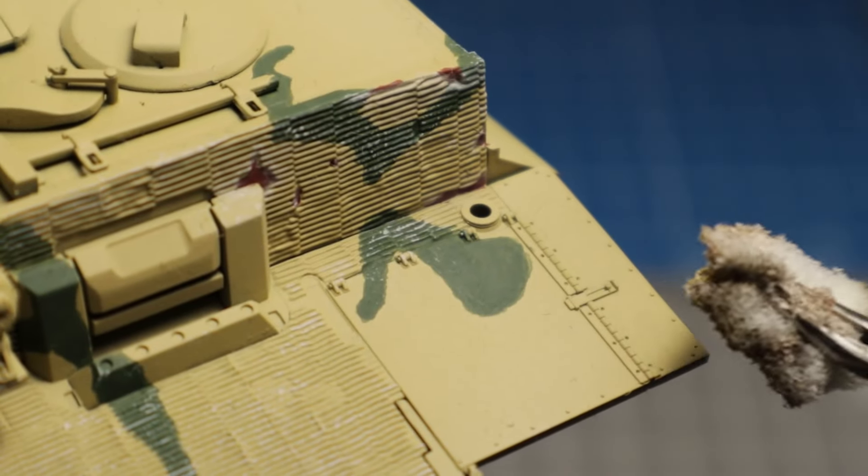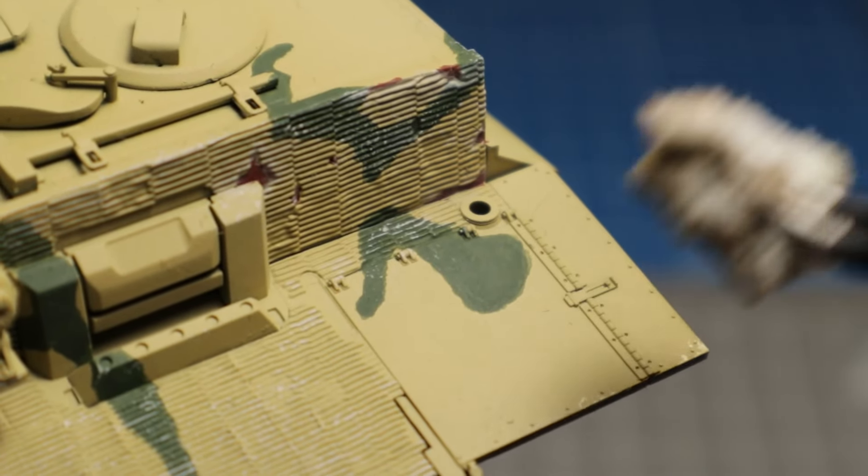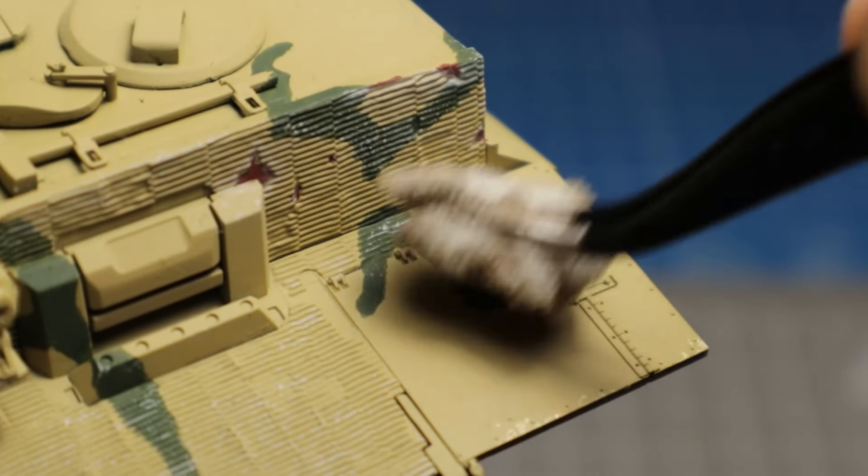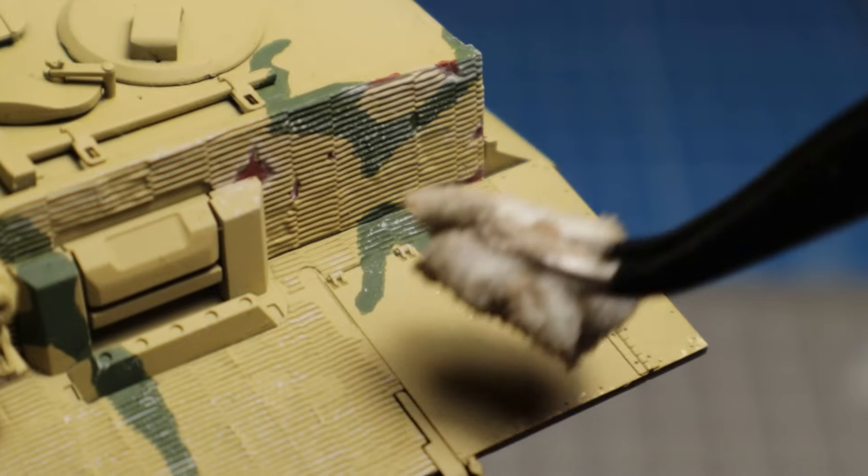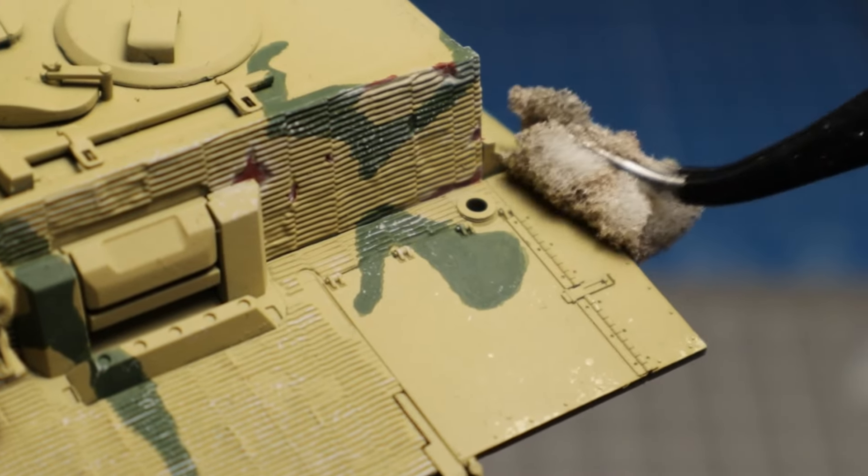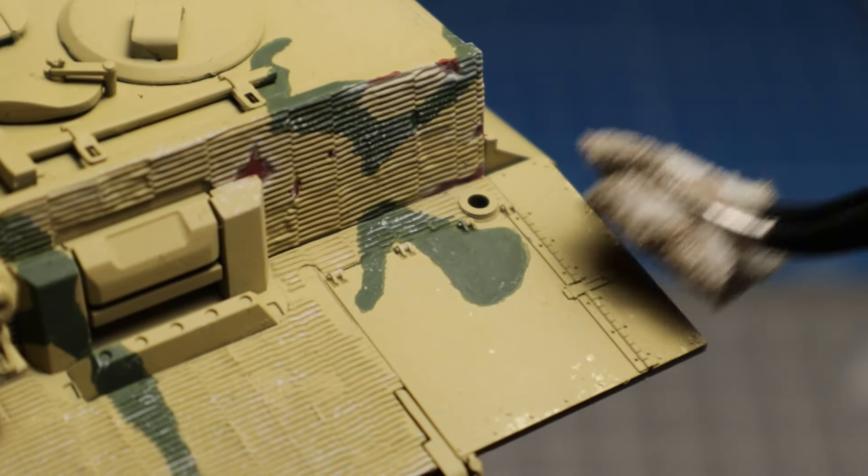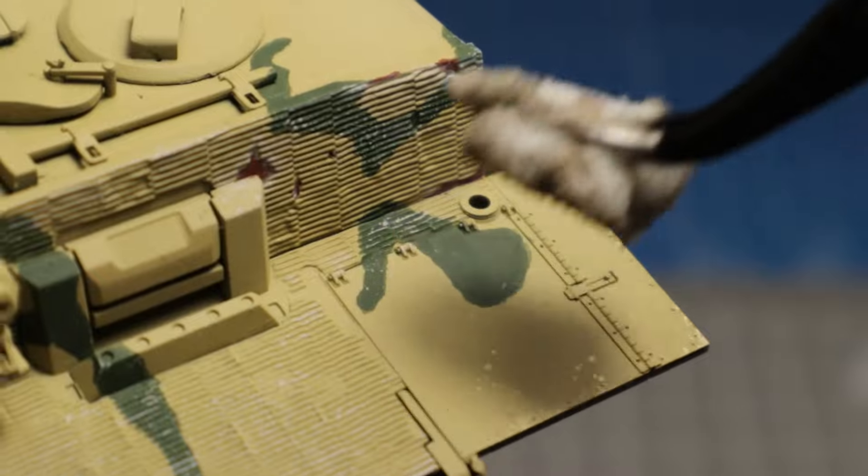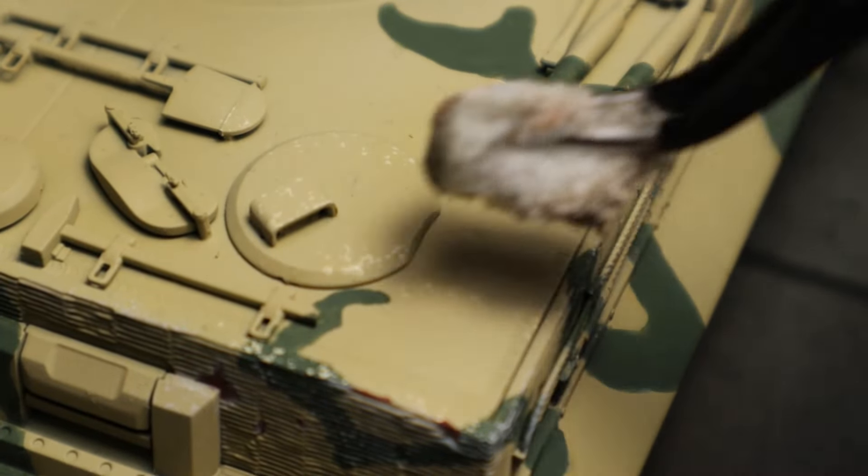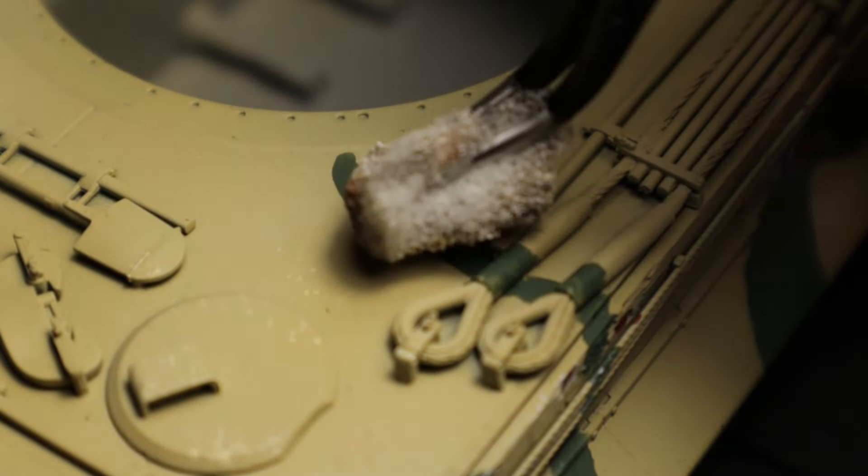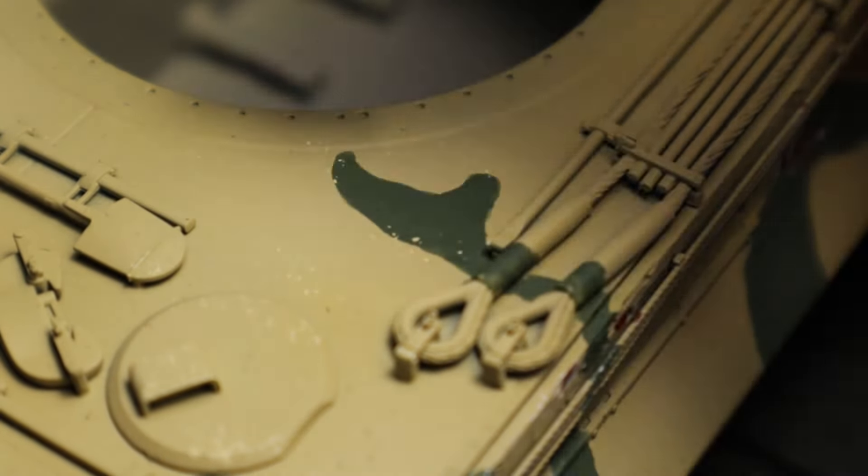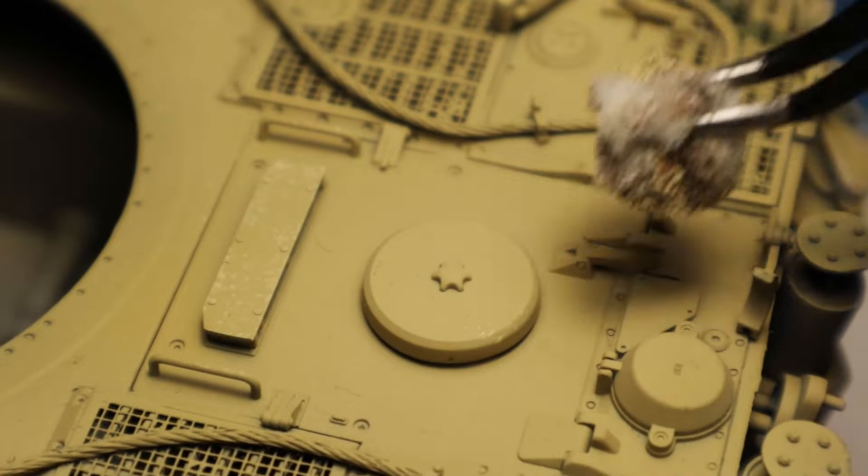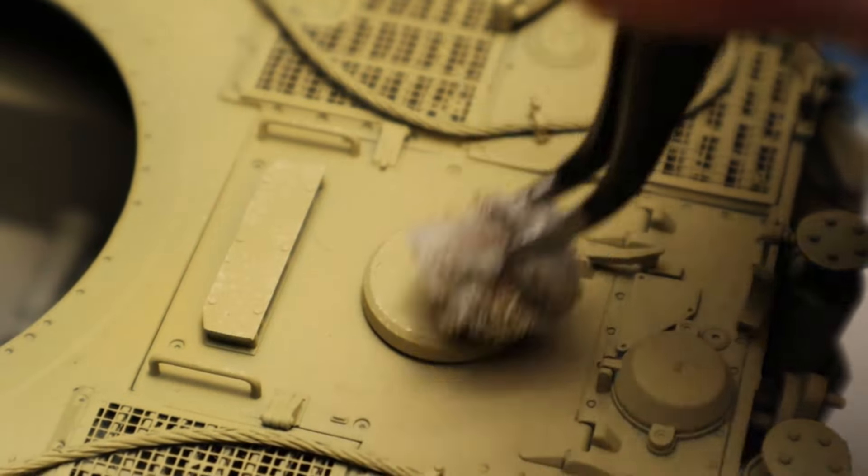Sponge chipping creates lots of small and random patterns over the entire surface. In addition, it is really simple to highlight any edges or raised details with this method. But it only works well when there is almost no paint left on the sponge. If there is too much, it just leaves big, unrealistic spots.